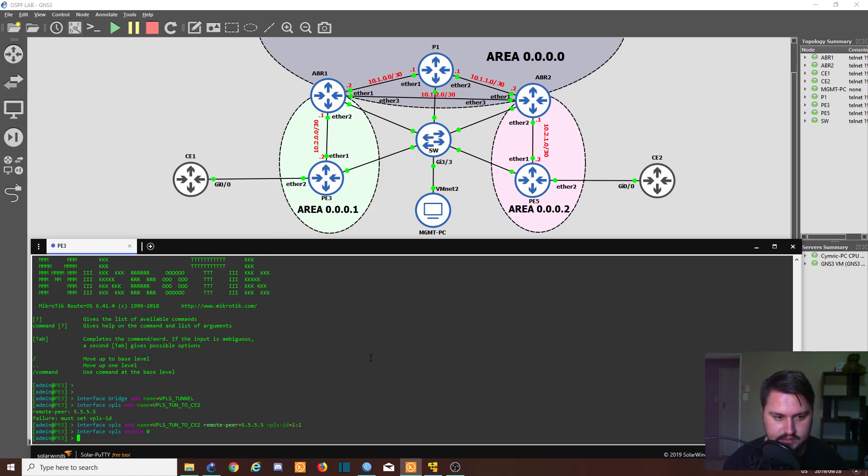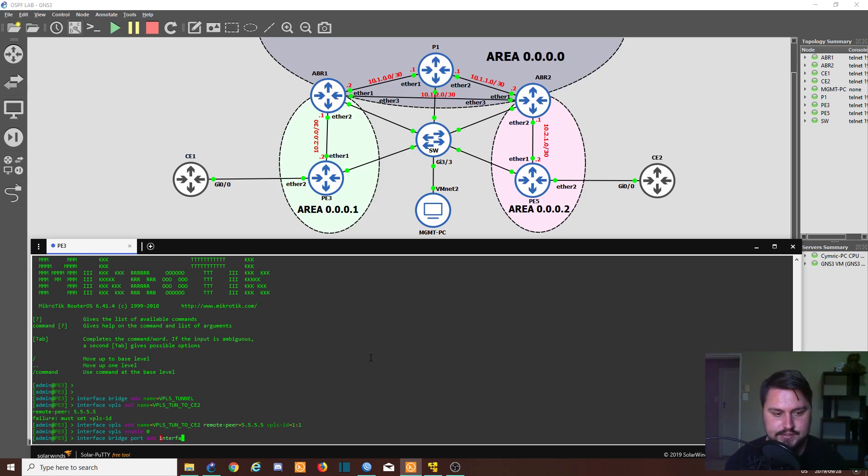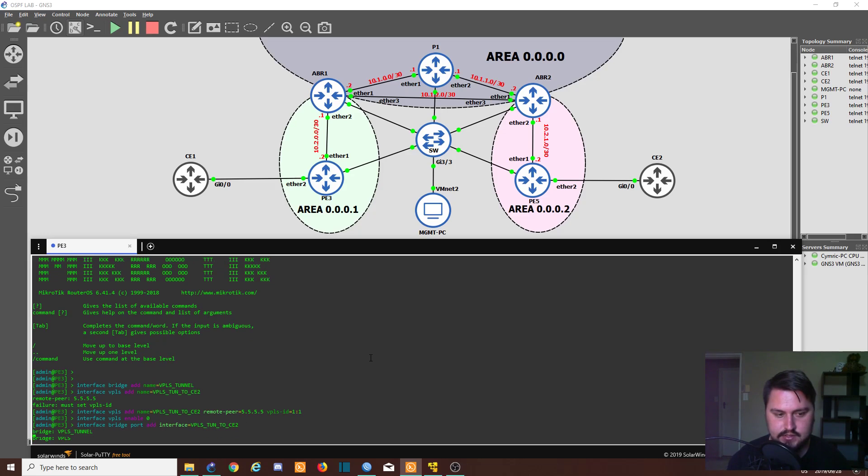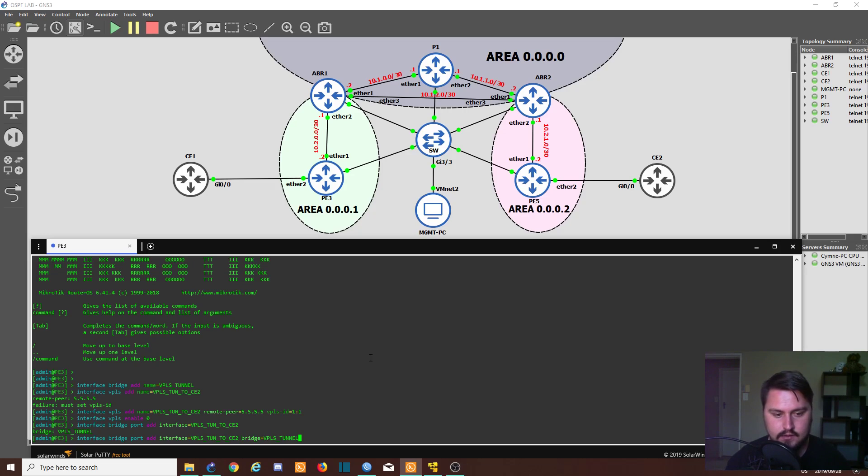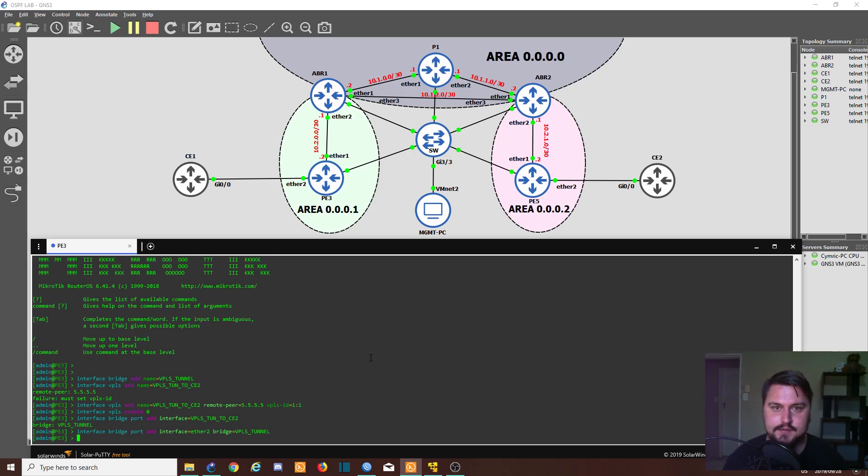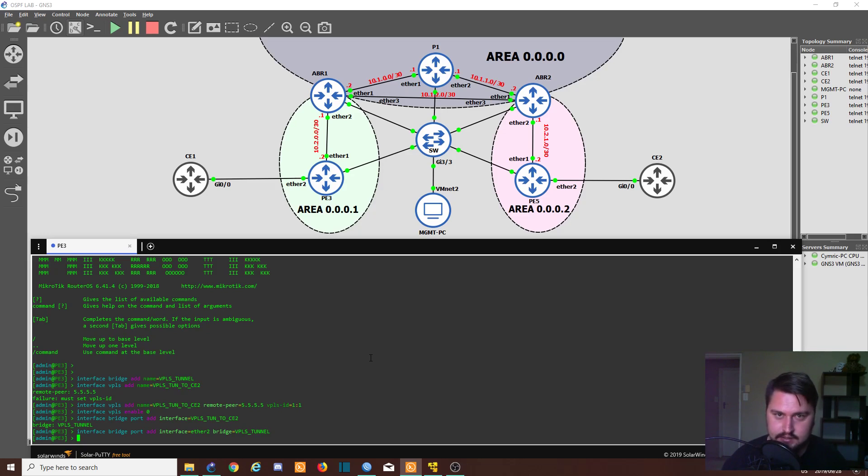So to do that, we'll go into the interface bridge port add interface. So we'll be adding our VPLS tunnel to CE2, and the bridge is going to be VPLS tunnel. And then we just want to add our ether2 interface because that's going to be running to the CE1. Great, that's it. That's effectively the setup on PE3—it's done, it's dusted. We just need to set it up on PE5 now.